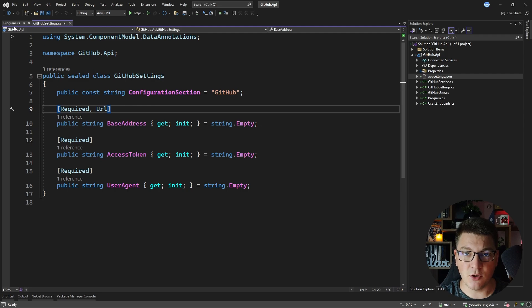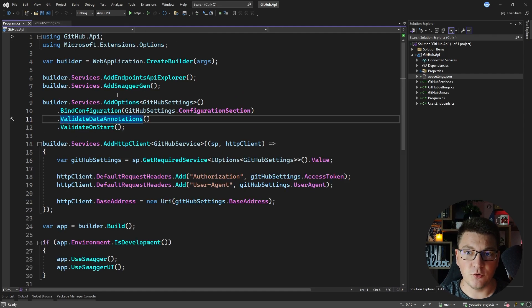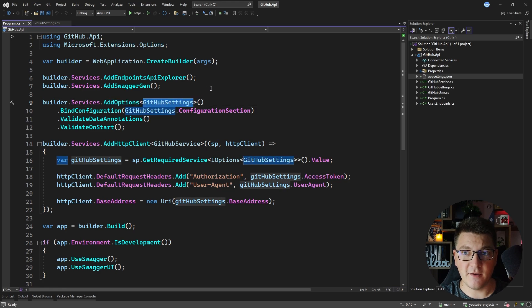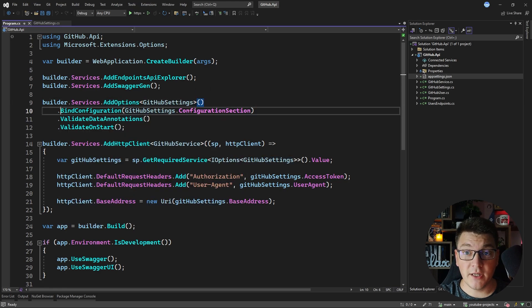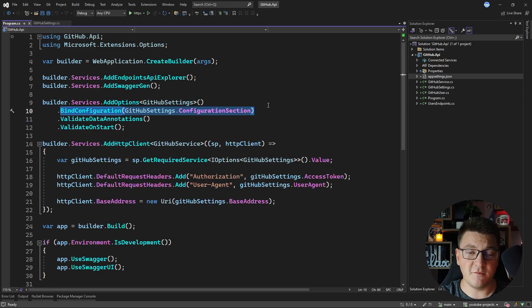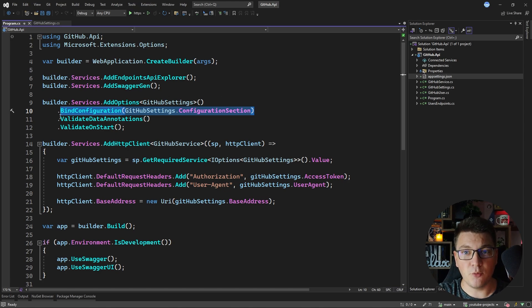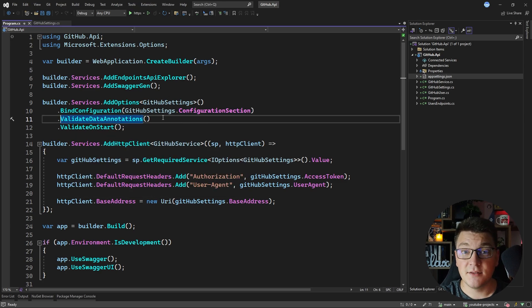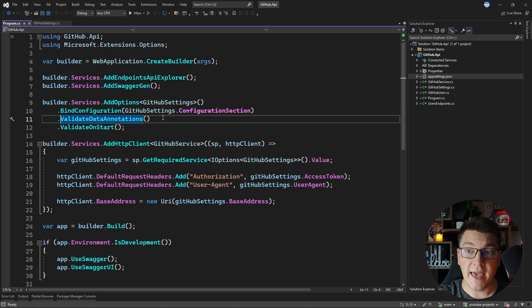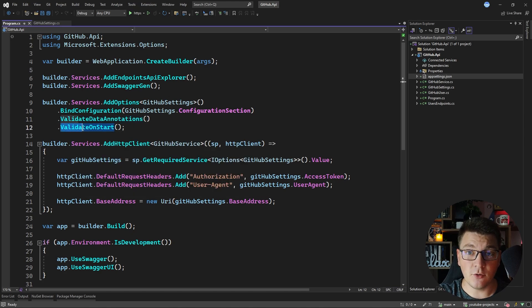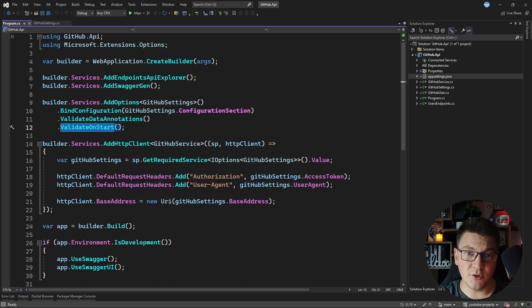To configure this with ASP.NET Core, we're calling AddOptions and specifying our settings class. Then I'm calling BindConfiguration and specifying what is the configuration section that contains these values, and this is the important step where I'm calling ValidateDataAnnotations. This is going to check for any data annotations that are present on the settings class and perform the required checks. I'm also using the ValidateOnStart method which is going to validate my settings when the application starts so that I don't get an unexpected surprise at runtime.